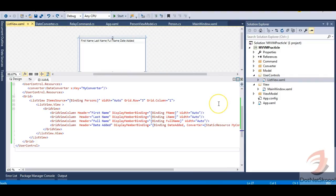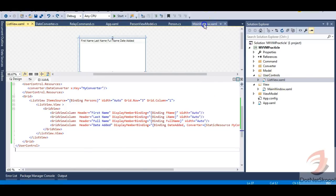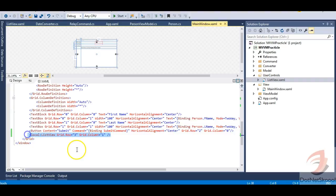In a bigger application, you'll have many user controls defined and all of them will be hosted onto the main window, which acts as a host. This helps make our application more modular. If you need to debug data binding, you can go directly to that user control. Also, if you need to reuse this ListView again and again, you can host it anywhere with a single line of code.